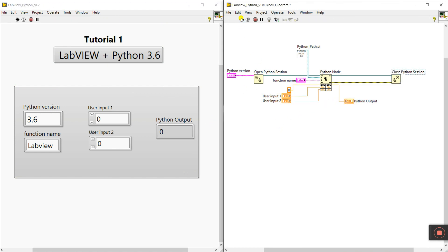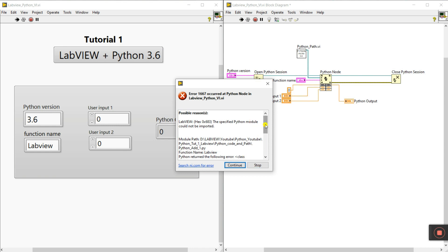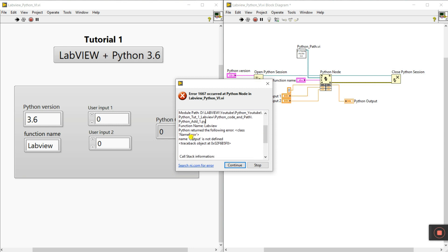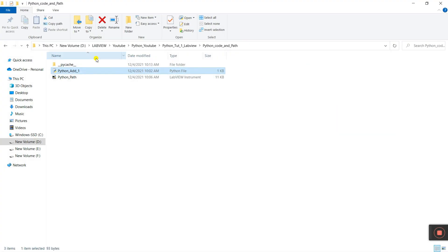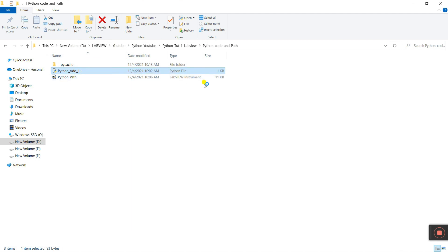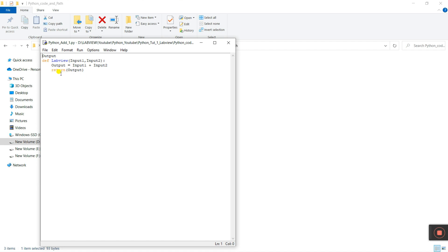Everything is done. Let's click Run. It gives an error: module path is this Python, function name is 'labView', but 'name output is not defined'. Click Stop. Let's go to the Python code — right-click, Edit with IDLE. Look at the code: 'output' needs to be given an initial value — integer, string, or something. That's why enter '0' at the start for the global variable.